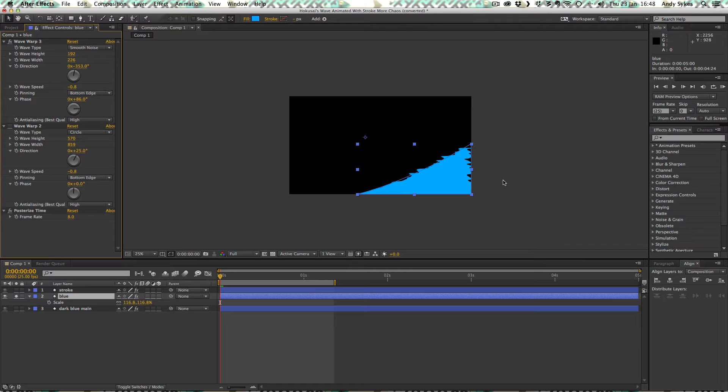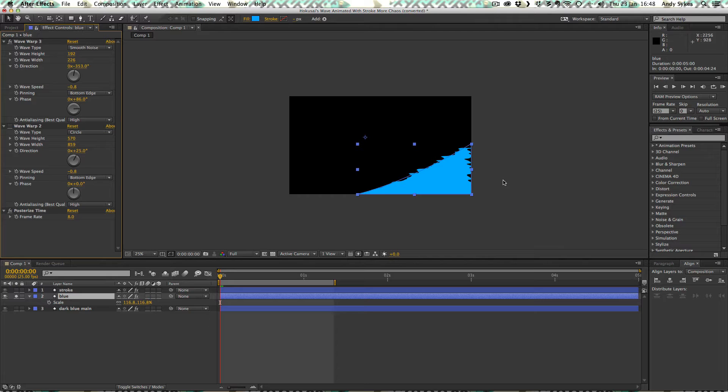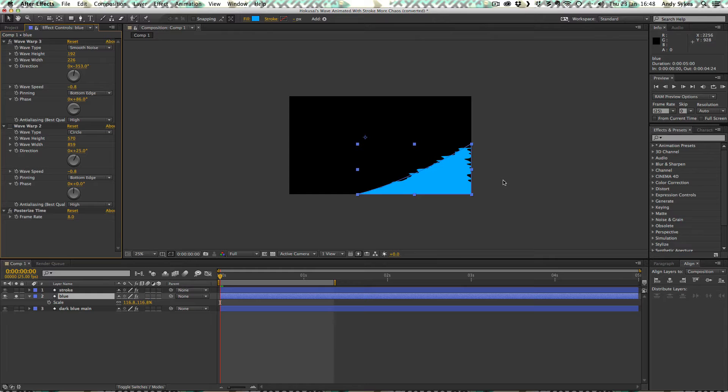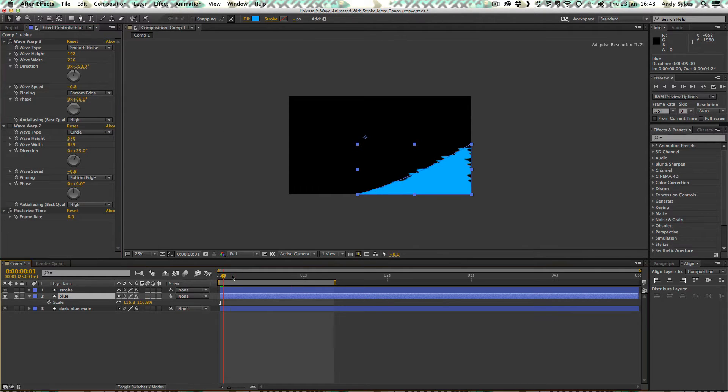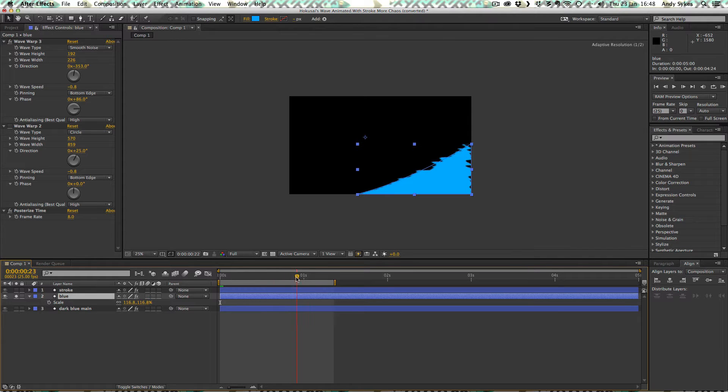To make this wave look a bit more kind of natural and interesting, I've used the smooth noise wave warp on top of the circle wave warp. Just to look at the smooth noise on its own, you can see it's fairly self-explanatory. It's like smooth, random noise.